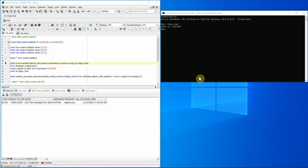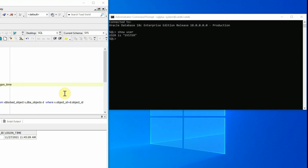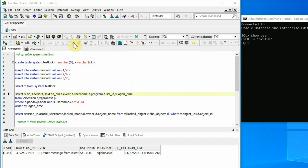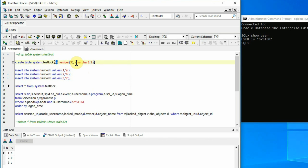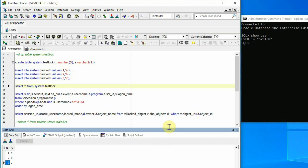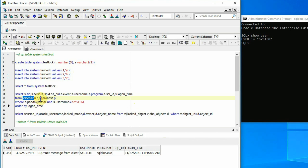I have established two sessions to my test database. The first one using SQL Plus and the system user, which will be used to create the locking situations. The second session is established using the SYS user and a third application, and this will be used to monitor the locking situations happening in the database. I have created one small table called test_lock in the system user schema with only two columns. The first column named N is used to store numerical data, and the second column called S is used to store text data.